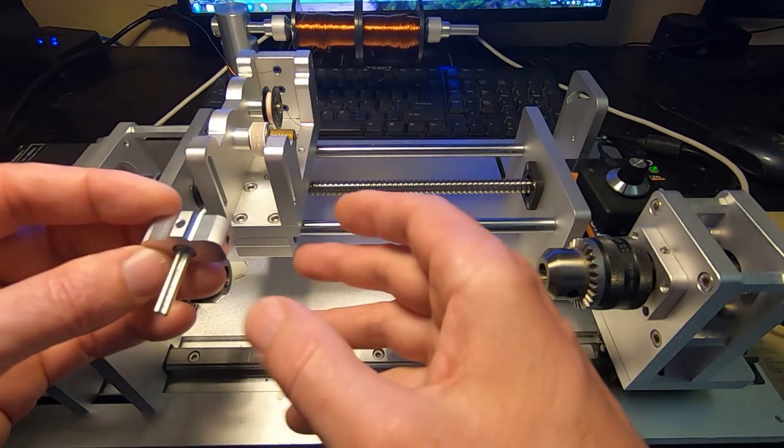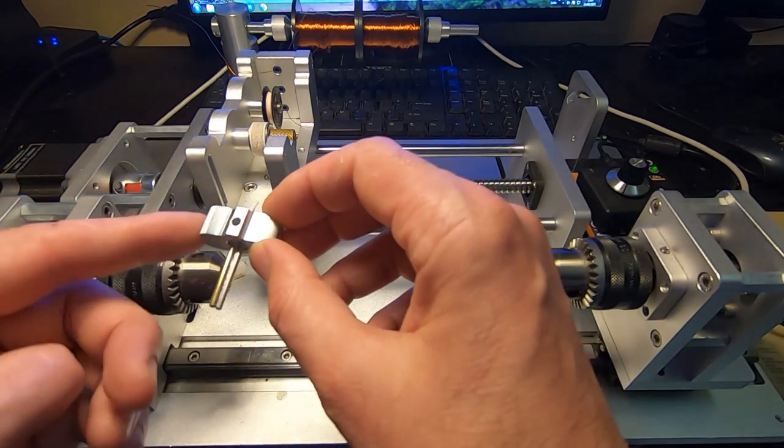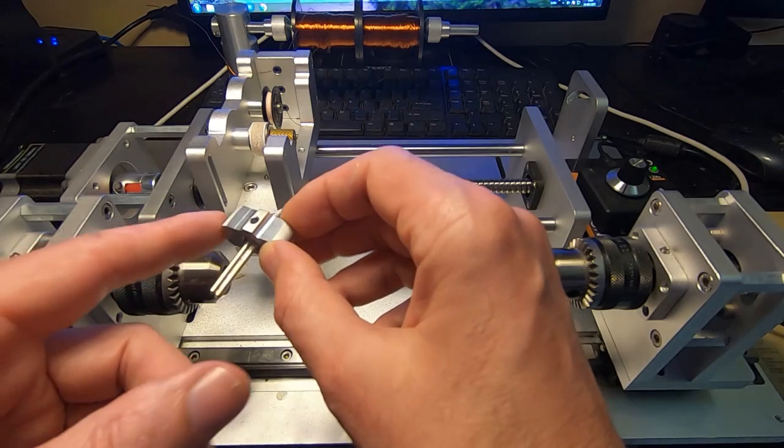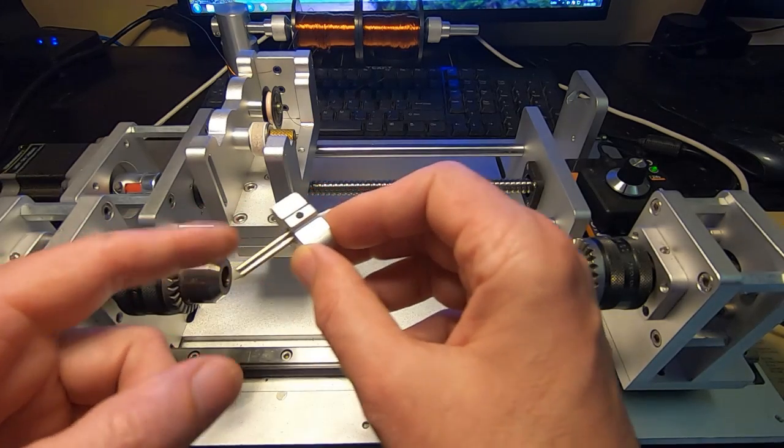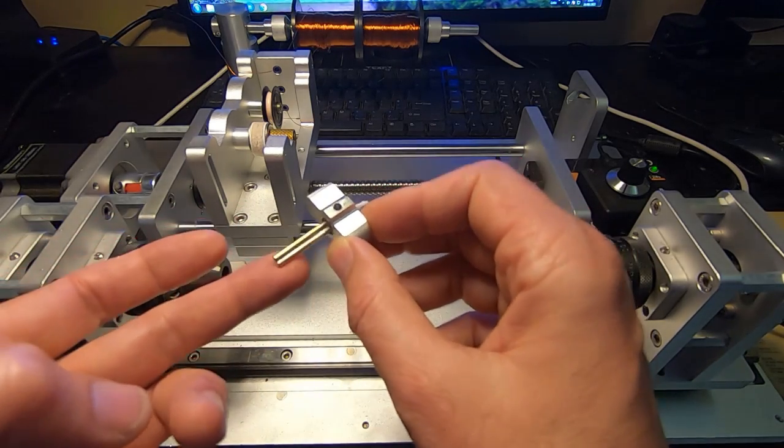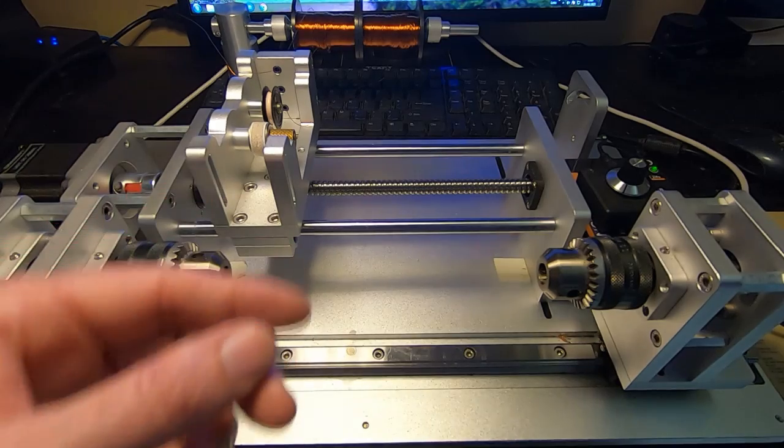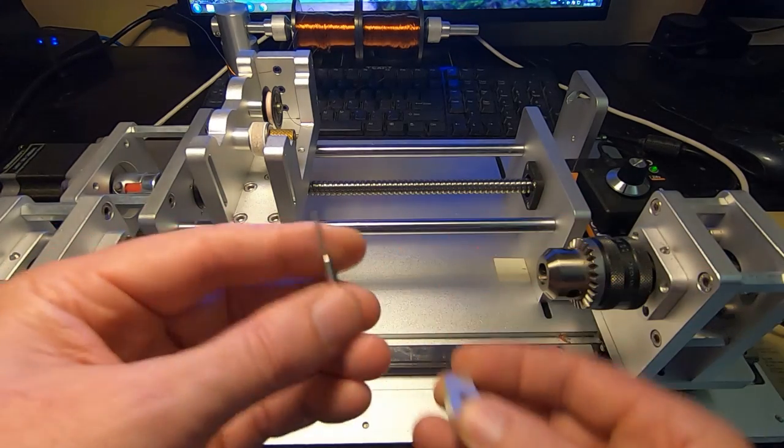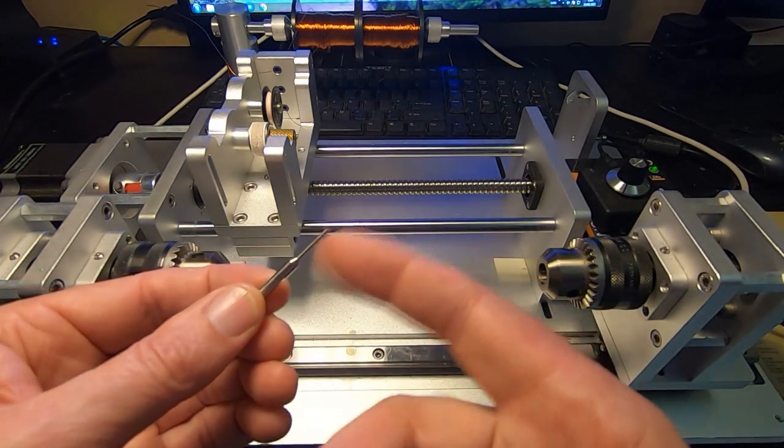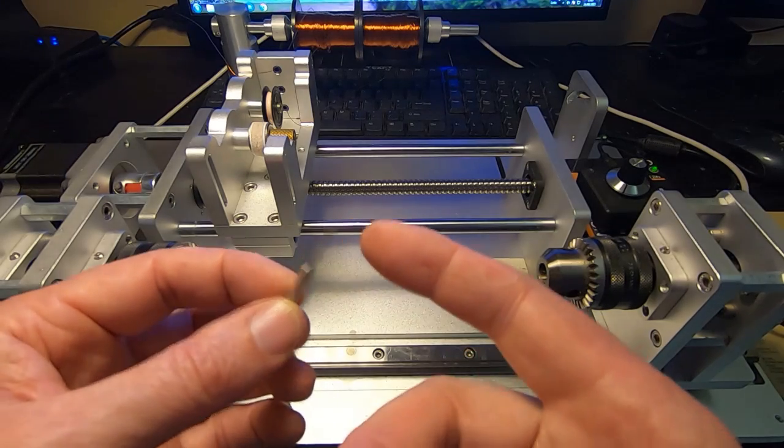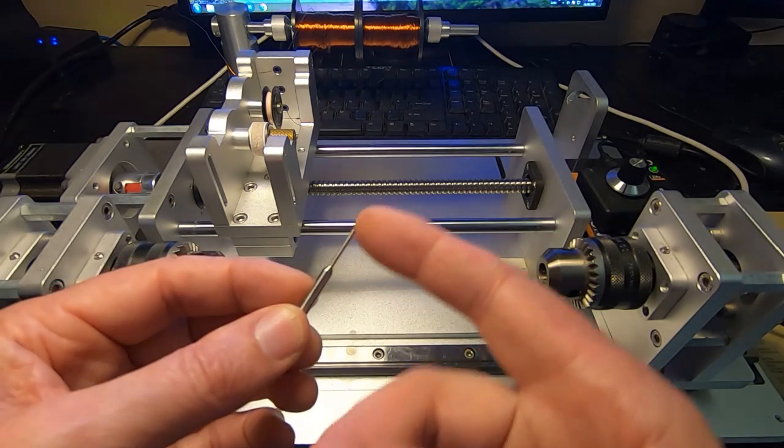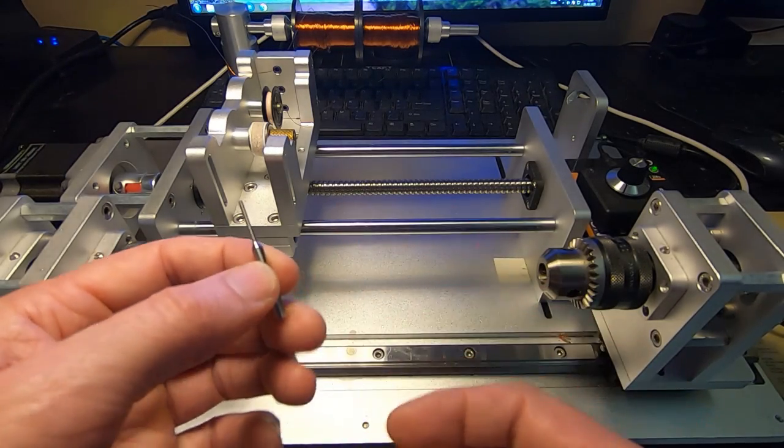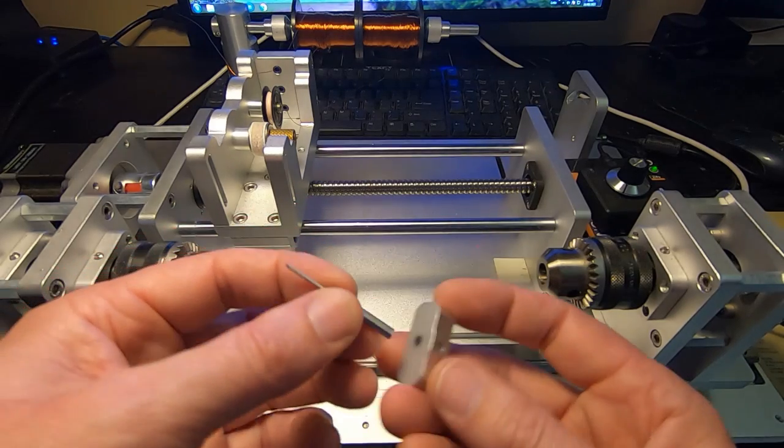It worked fairly well, and in the previous video I said that it would be better if I had some of the proper nozzles. This machine normally uses very nicely made nozzles that have a kind of ruby at the end. It's very low friction, doesn't damage the wire, and lasts a very long time.